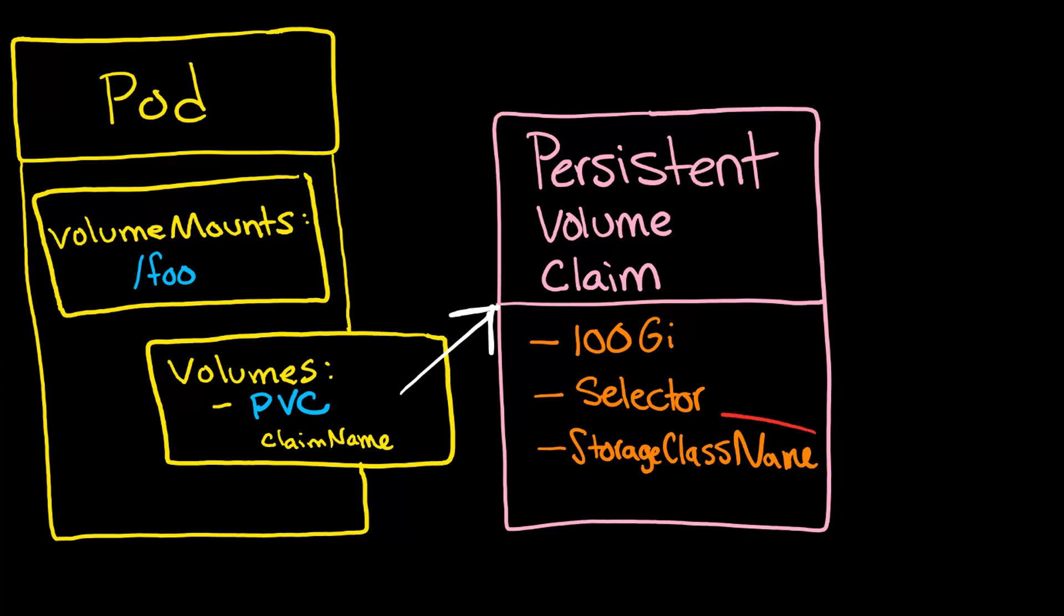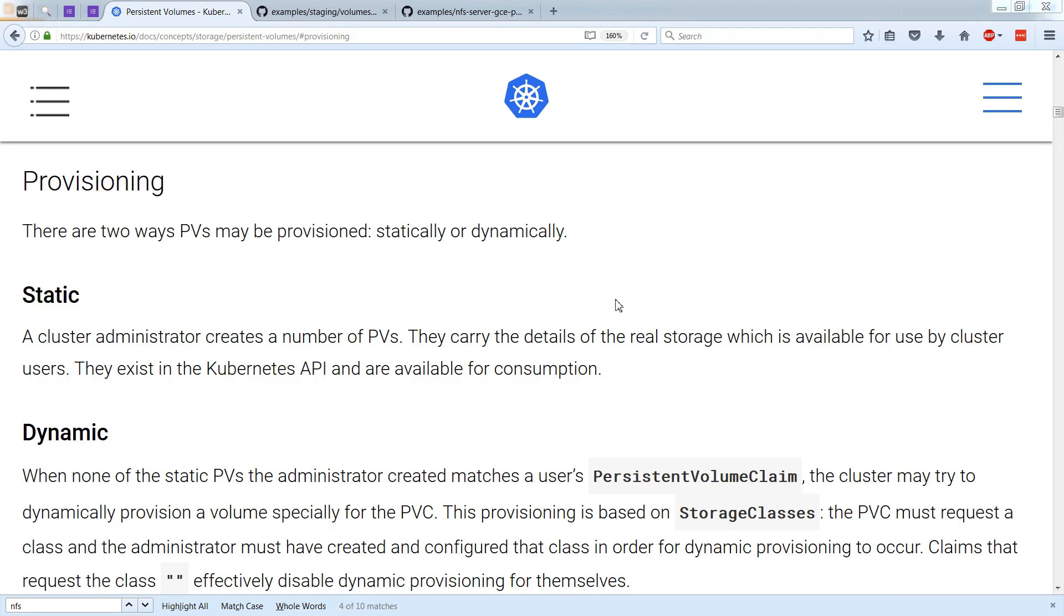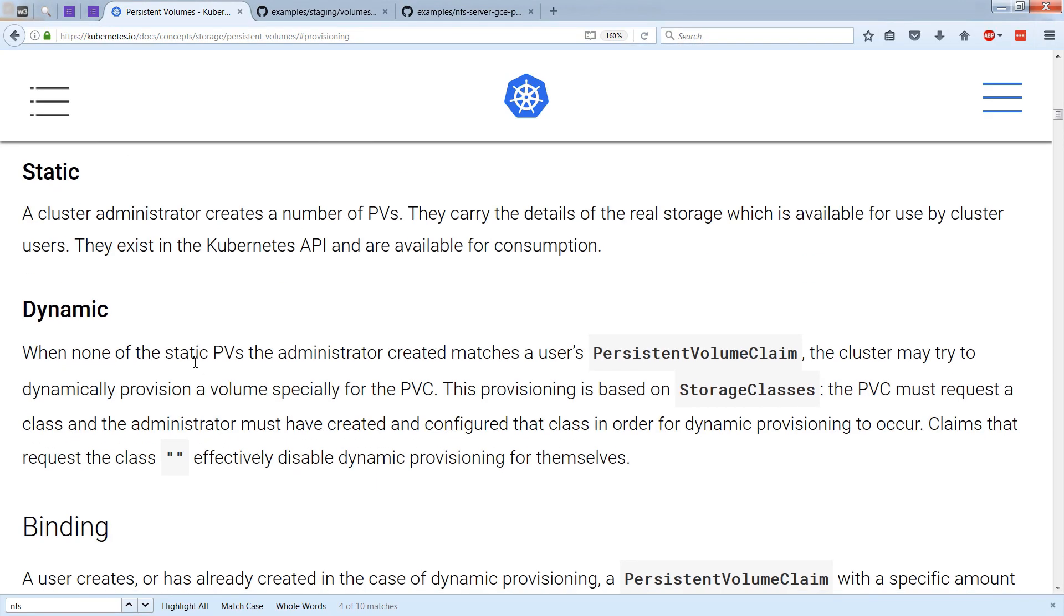Now, one mysterious-looking thing might be the storage class name. And that actually refers to the type of provisioning, whether it's static or dynamic. And we're going to talk about that in more detail. But here is a good place to pause the screen for more detail.